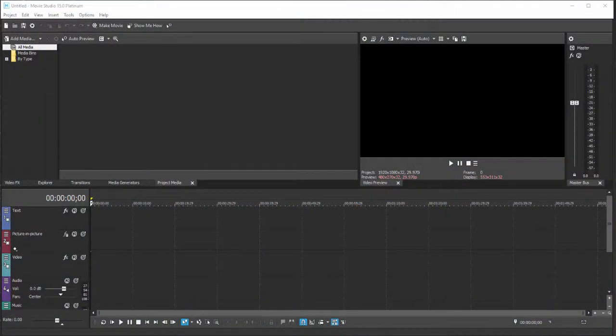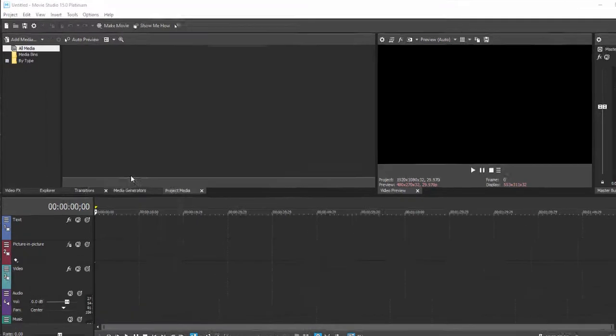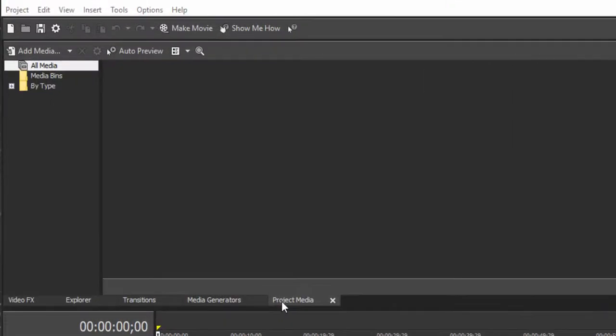We have started a new project and now in order to create our movie we need to gather our media into our project. I've selected the project media tab here in the upper left-hand corner and I want to add my media to my project so that I can then assemble it on my timeline.